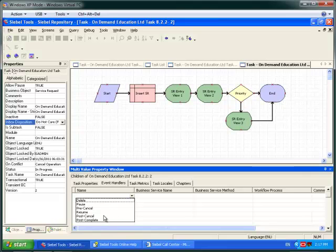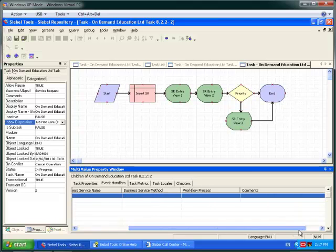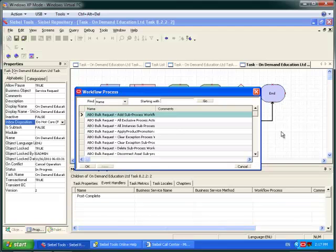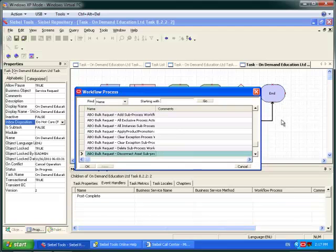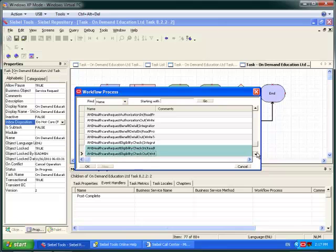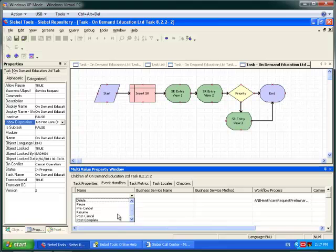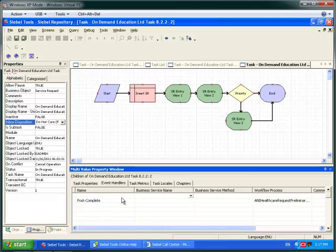One other feature that I think is well worth mentioning is the new Event Handler tab, which enables me to quickly set up event handlers for common task events such as post-completion. I can say that post-completion I should run a workflow process — just pick any available workflow process. There are a variety of event handlers which include things like what to do when you delete a task, when you pause a task, post-cancel, pre-cancel — very, very useful.